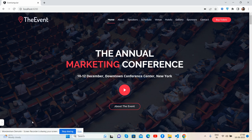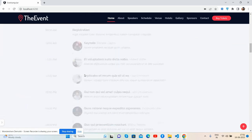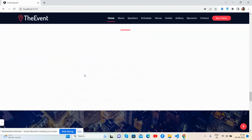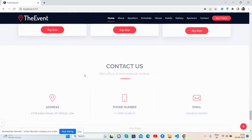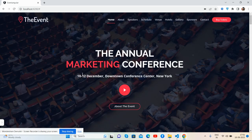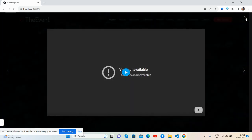First I will show you a complete quick look. It works well for all devices. See, going to the top — see each section: the top section with the menu, the logo, and the vertical button, then the header image with a pop-up video. You can add any URL.